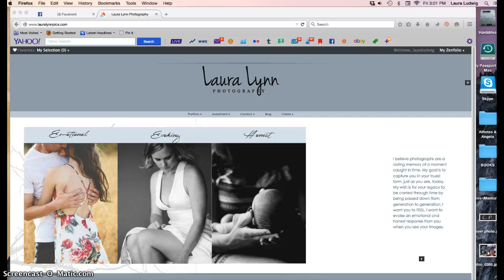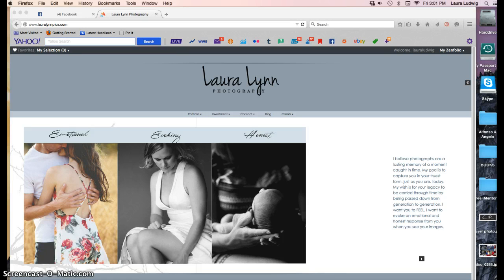Hi everyone, this is Laura from Laura Lentography and today I wanted to show you how to choose your favorites from your gallery.